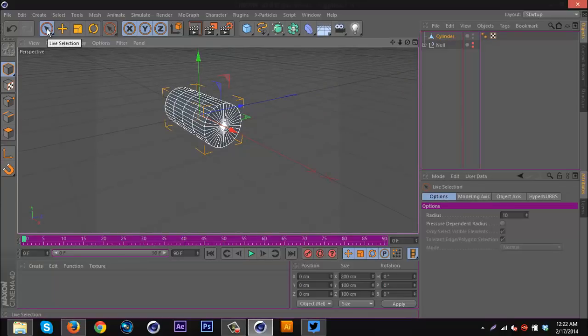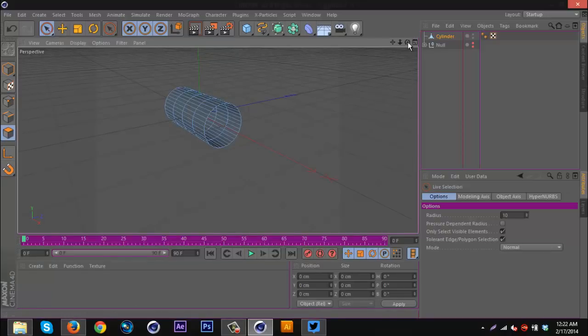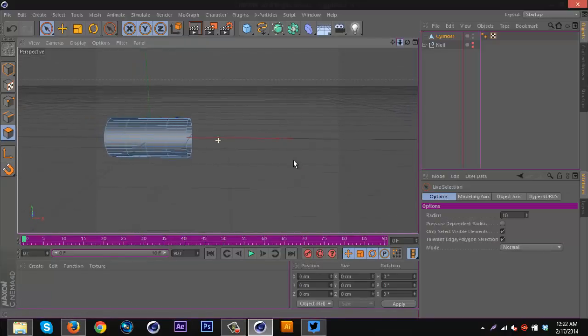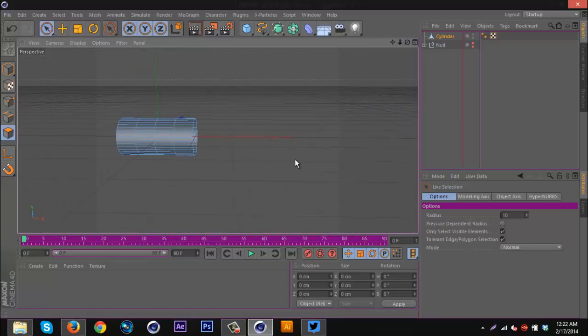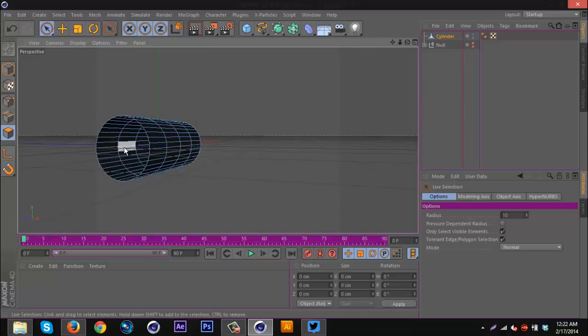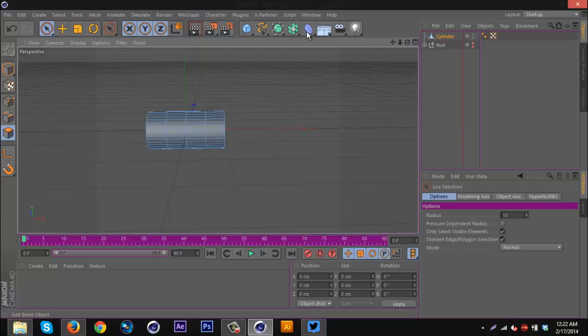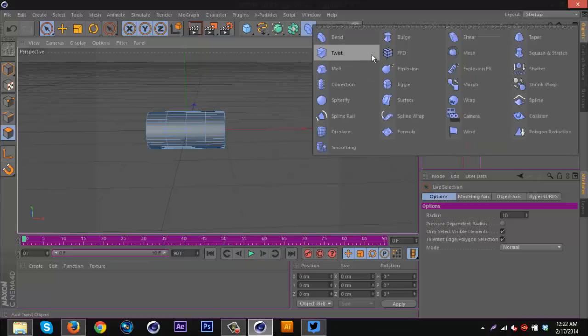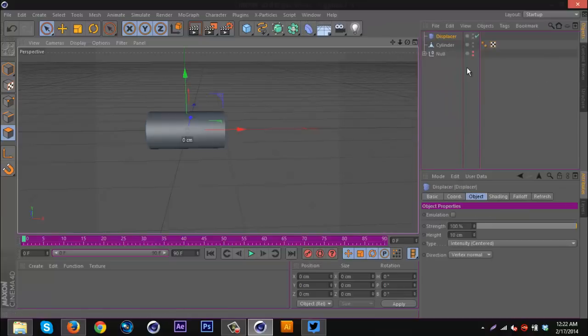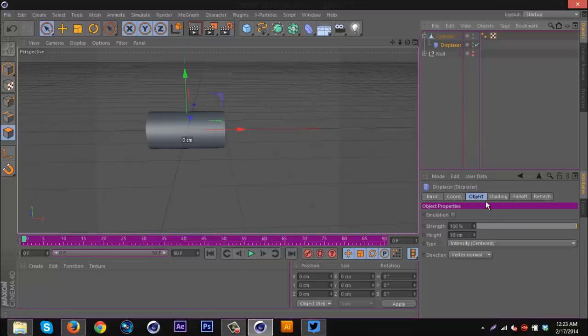I'm going to select this side and delete it. Actually no, I'm going to do this side and delete it. Then I'm going to go to this tab here, I forget what it's called, like the effects and stuff. I'm going to get a displacer, and that's really going to bother me that I forget the name of that. Then I'm going to put it inside the cylinder and you'll notice nothing will happen.